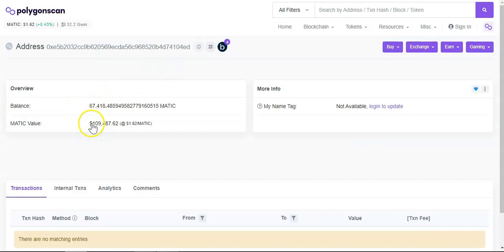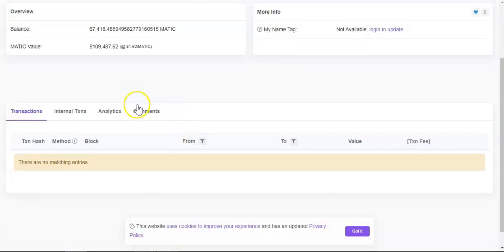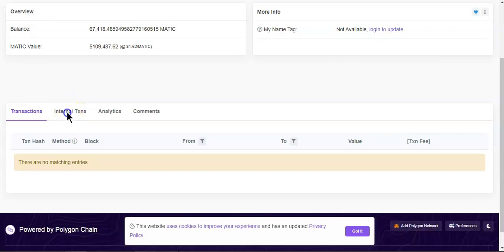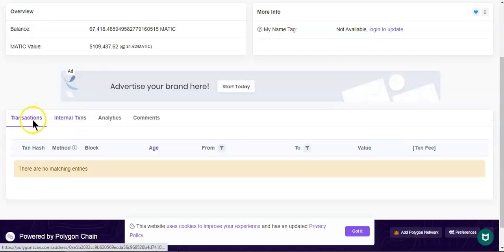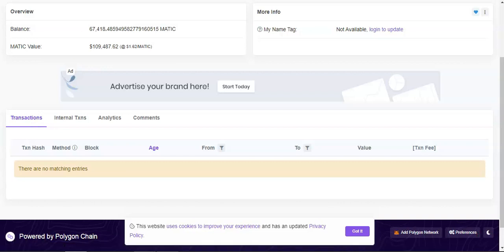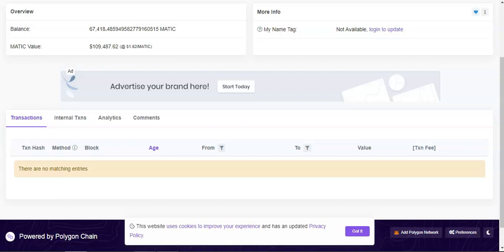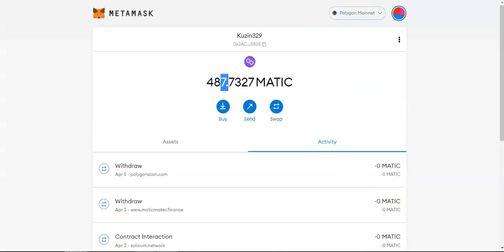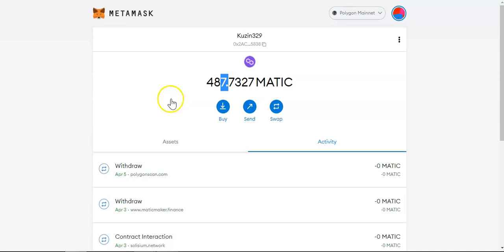So this wallet has 67,000 MATIC and there is no entries strangely. Okay but yes guys, this video is just to show you how to interact with the contract from the back end because the front end is not working.